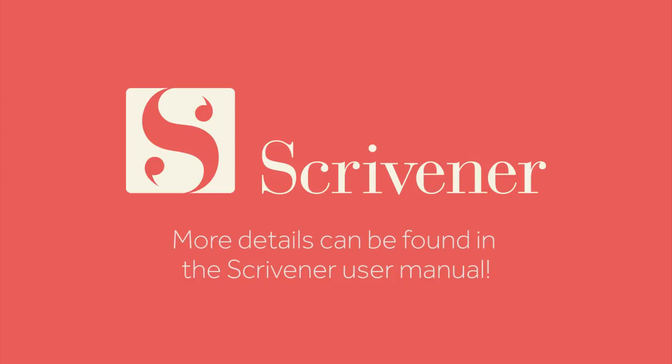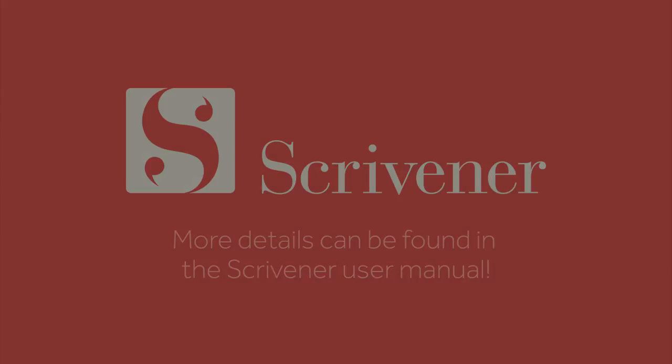That's all we're going to cover in this video. If you'd like to learn more about Scrivener, our other videos should be linked nearby. Thanks for watching, and happy writing!